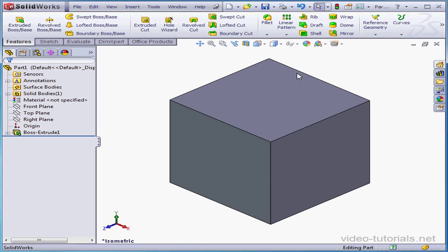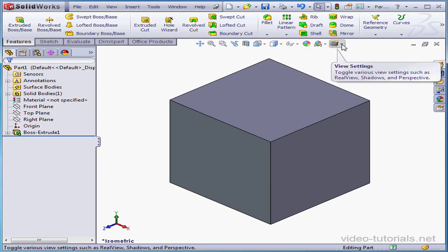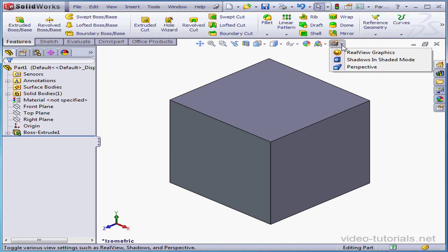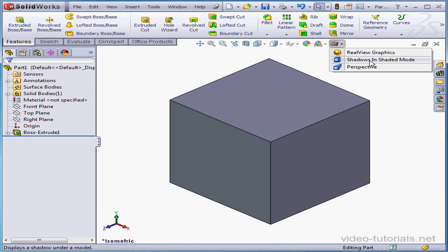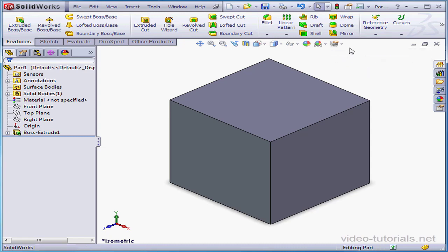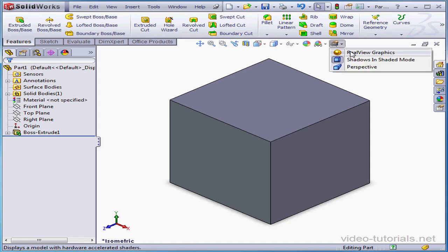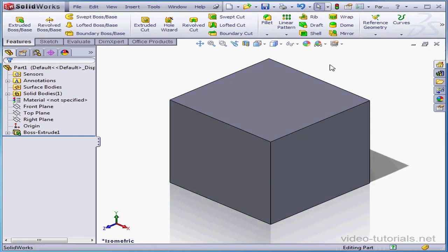The last button controls view settings. Our three options are Real View Graphics, Shadows in Shaded Mode, and Perspective. Whether you have the Real View Graphics option available depends upon your graphics card. Let's take a perspective view.